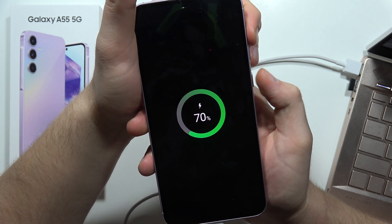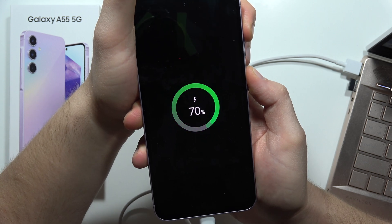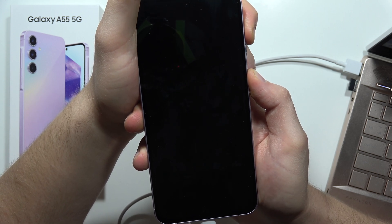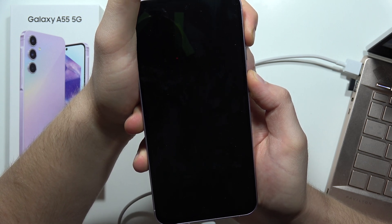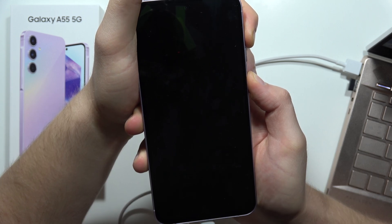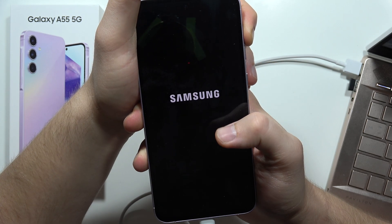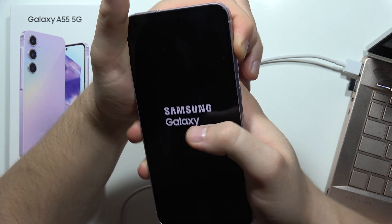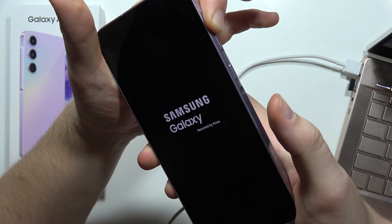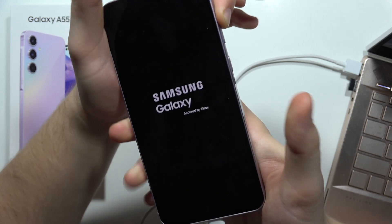If for some reason it doesn't work, just release both buttons and try to repeat. Release the power button and keep holding the volume up button.